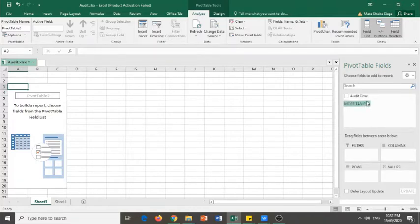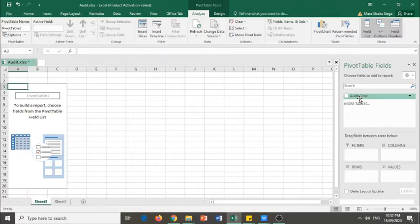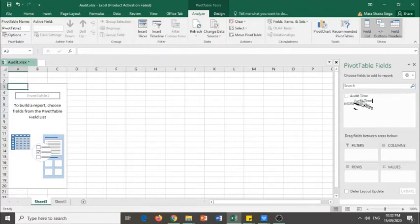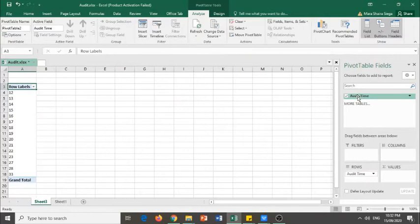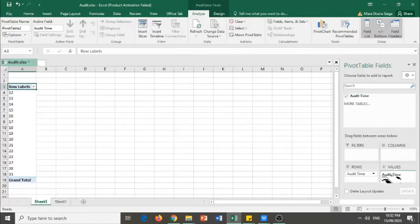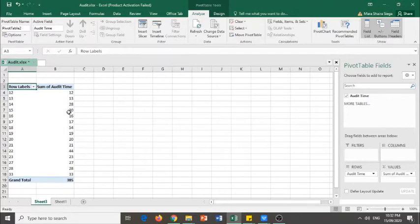You have to add values to your pivot table. You drag this audit time towards your rows area and you drag still the audit time towards your values area. Now, as you may notice, it says sum of audit time.